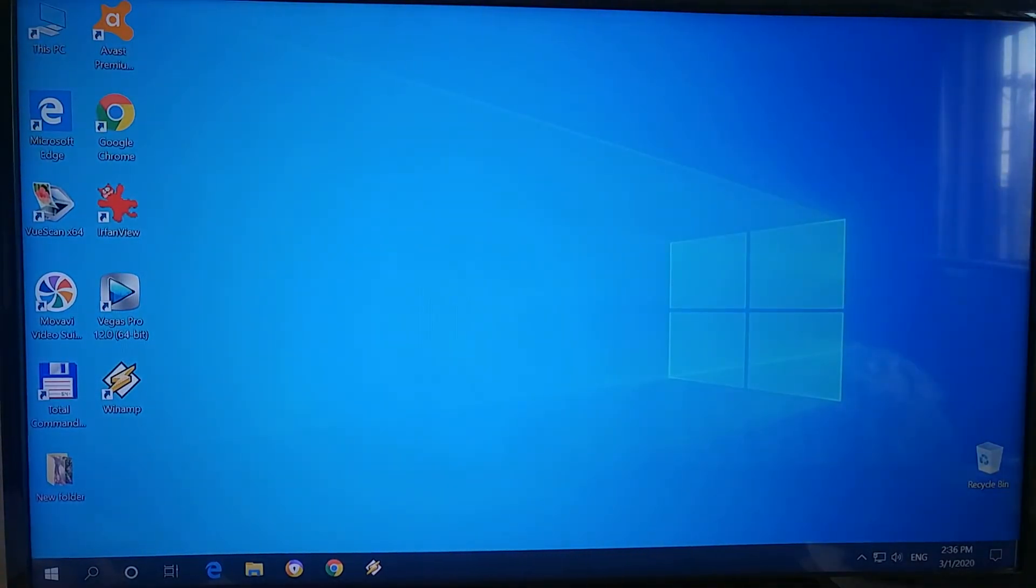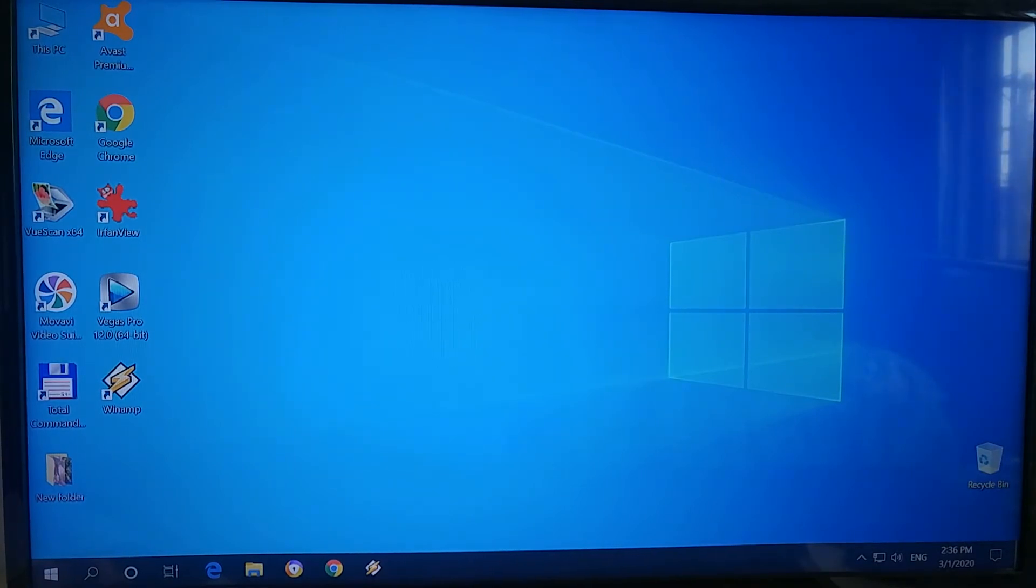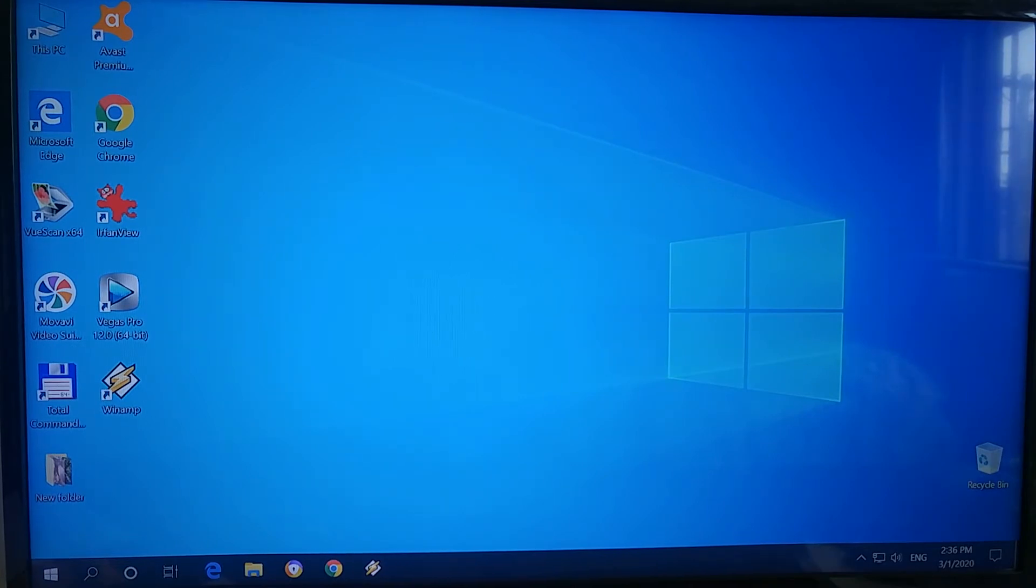There we go guys, so no more password at the beginning of the Windows startup. I hope it's gonna be helpful to you and you're gonna enjoy using your computer without having to enter your password every time.